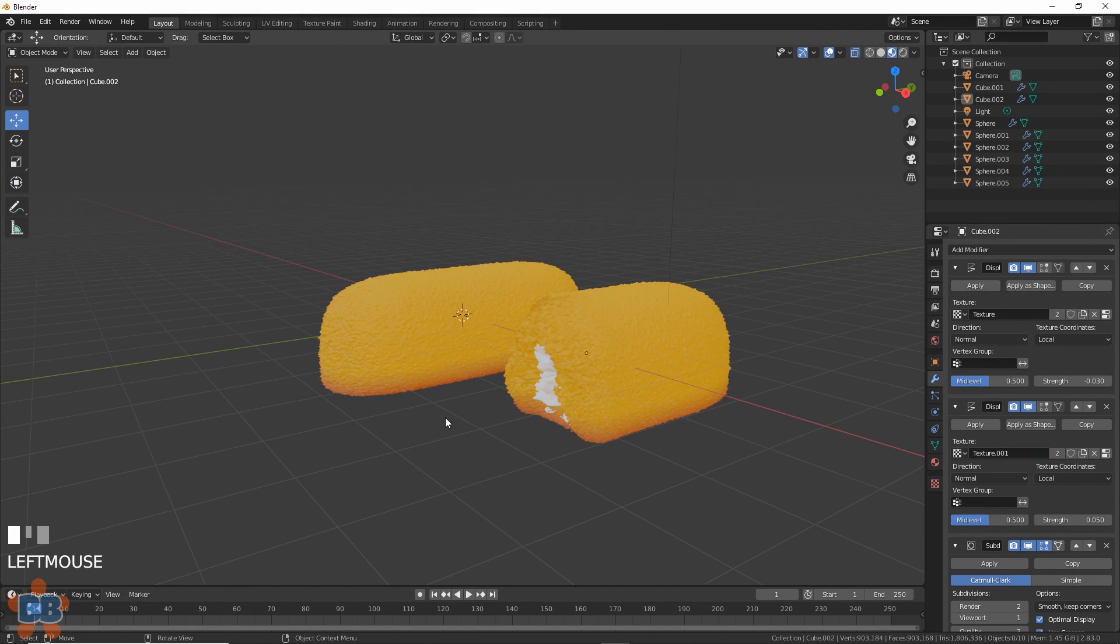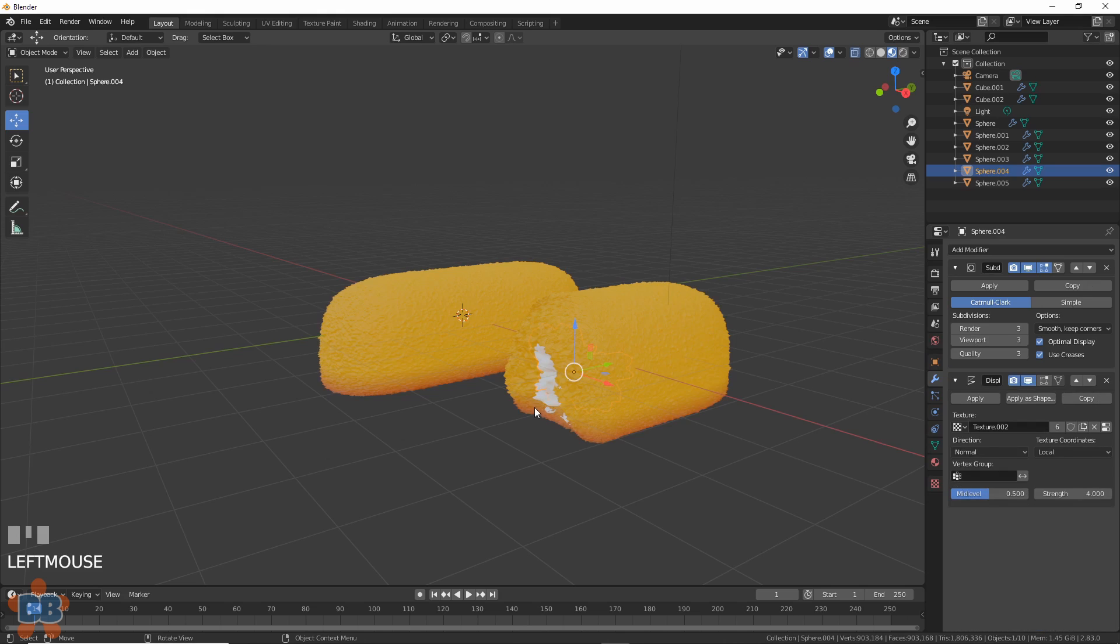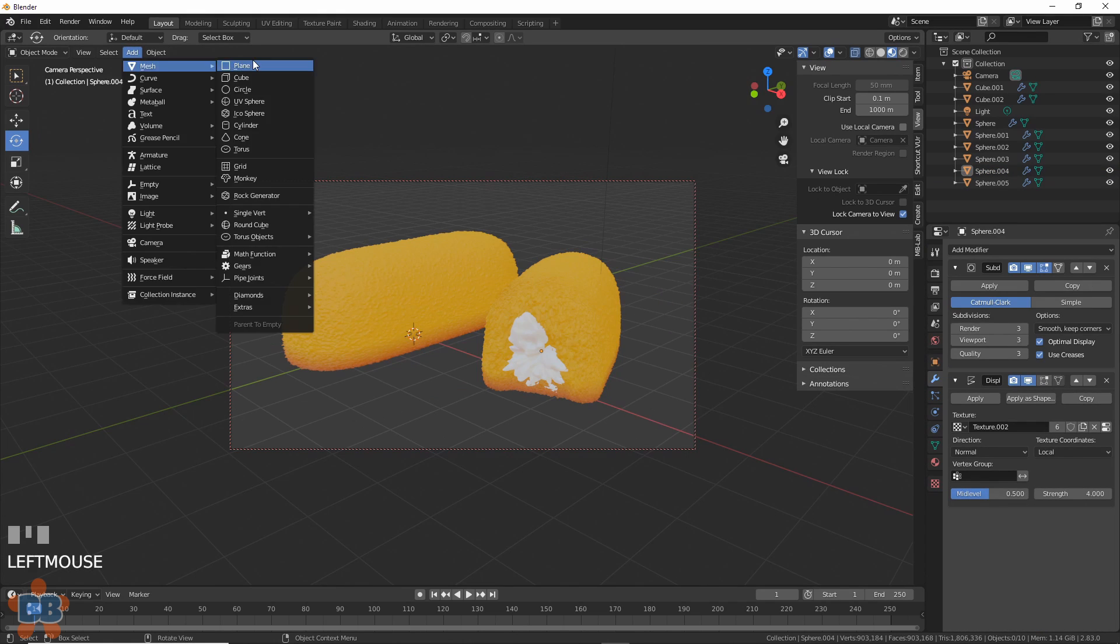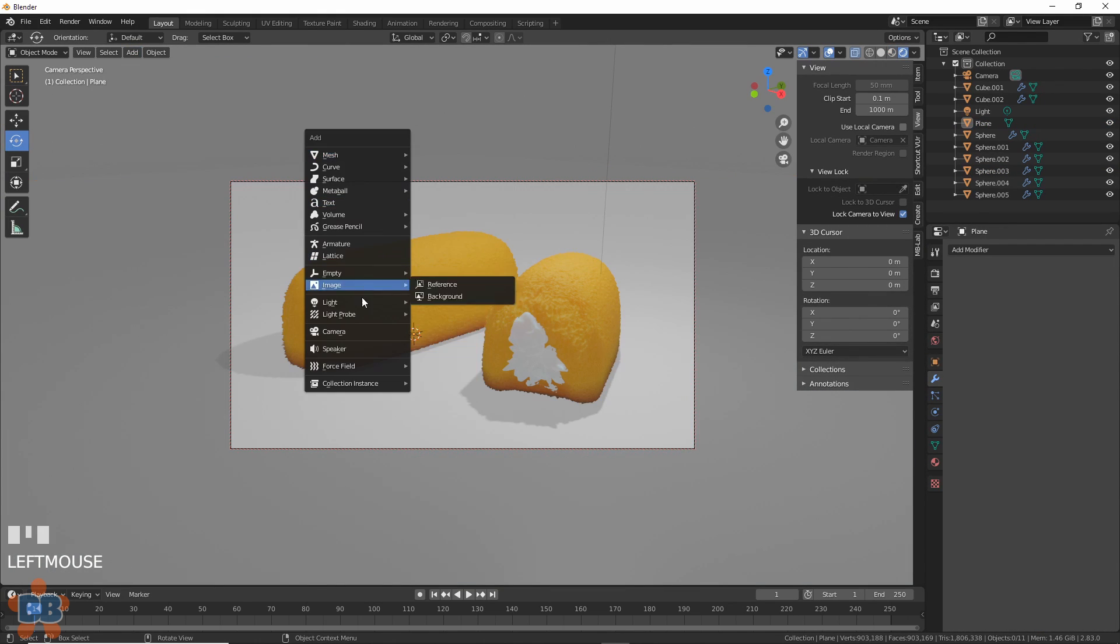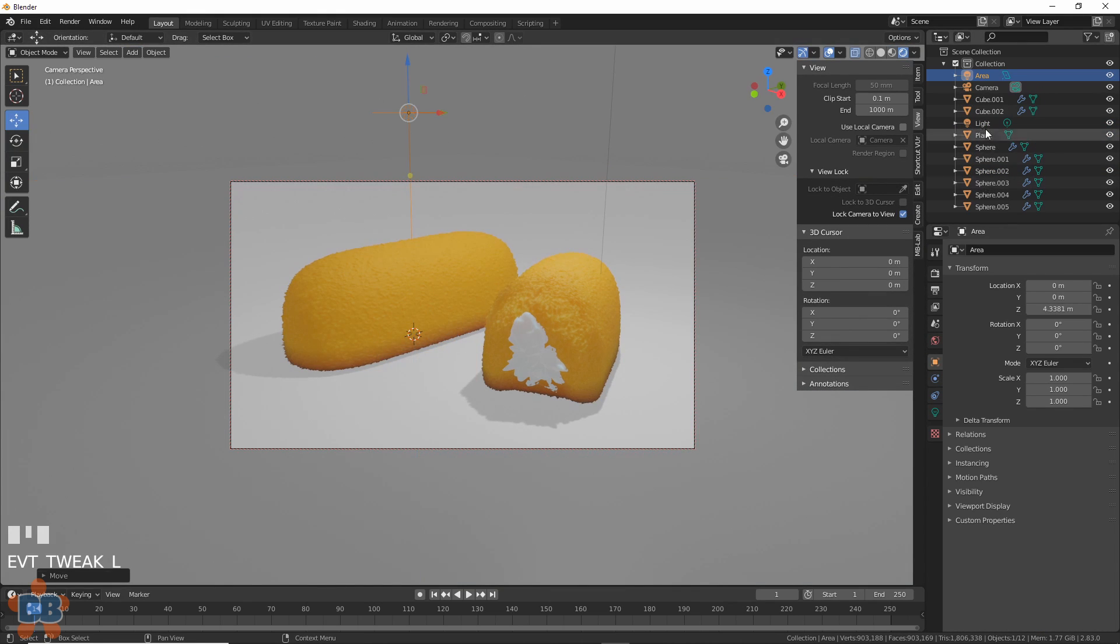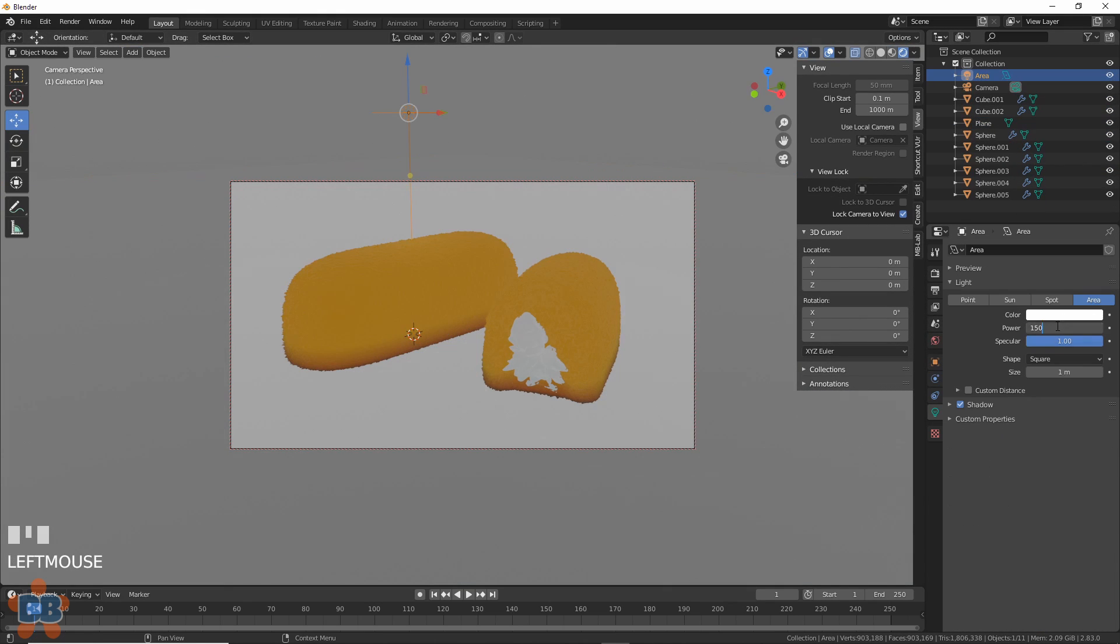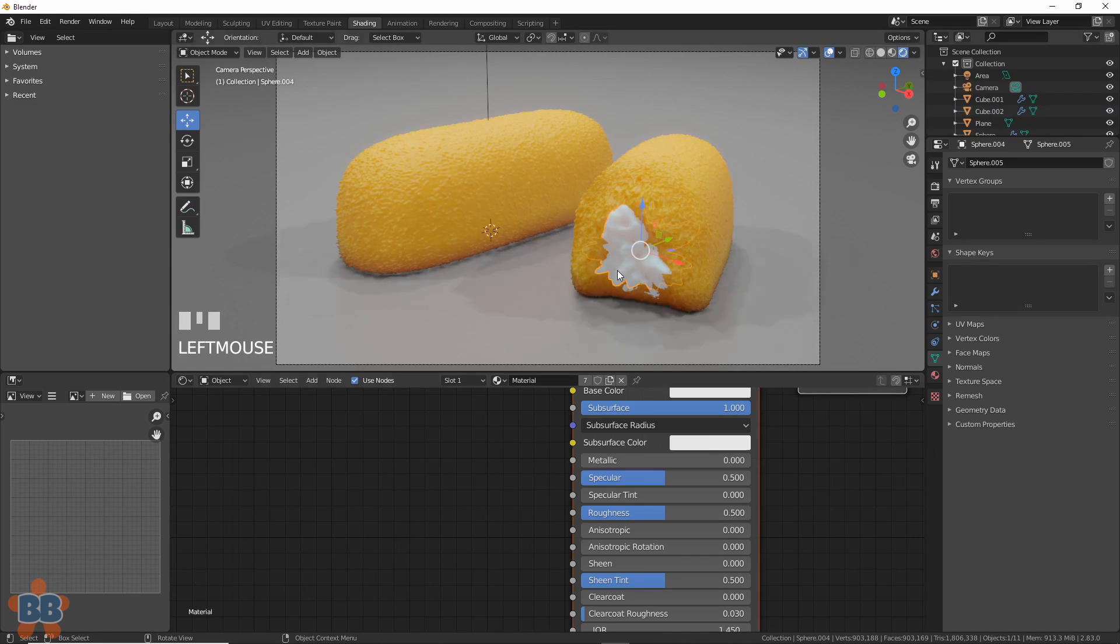Now we can arrange this stuff however we want. Move them up. Give them a plane for a table top. Add a couple of area lights where we want them and adjust their intensity. There.